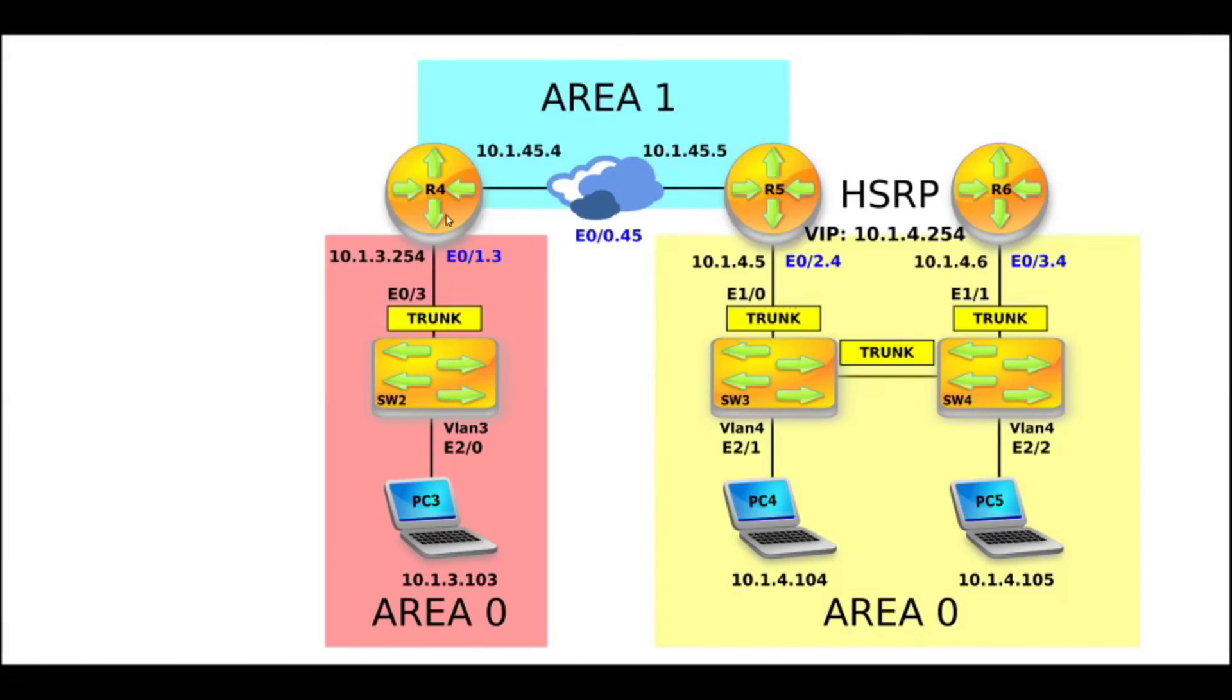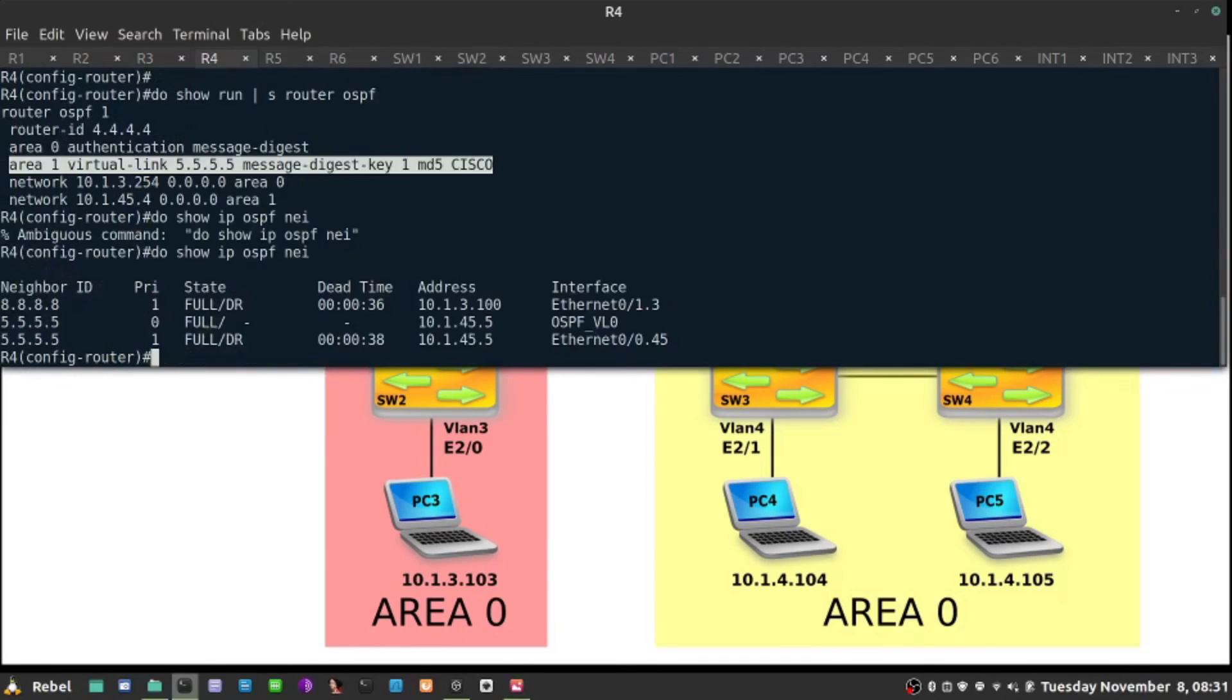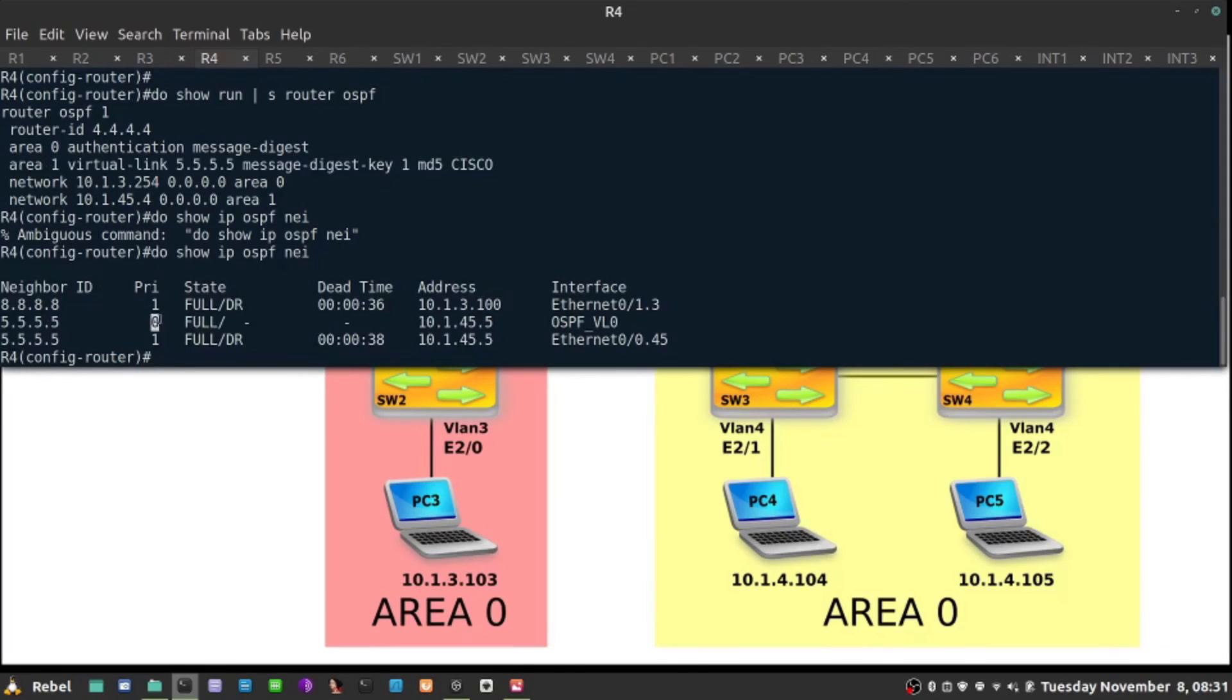Now both method of authentication and the passwords and the key number match between them. And as a result of that, do show ip ospf neighbor - now adjacency over virtual link is functional.